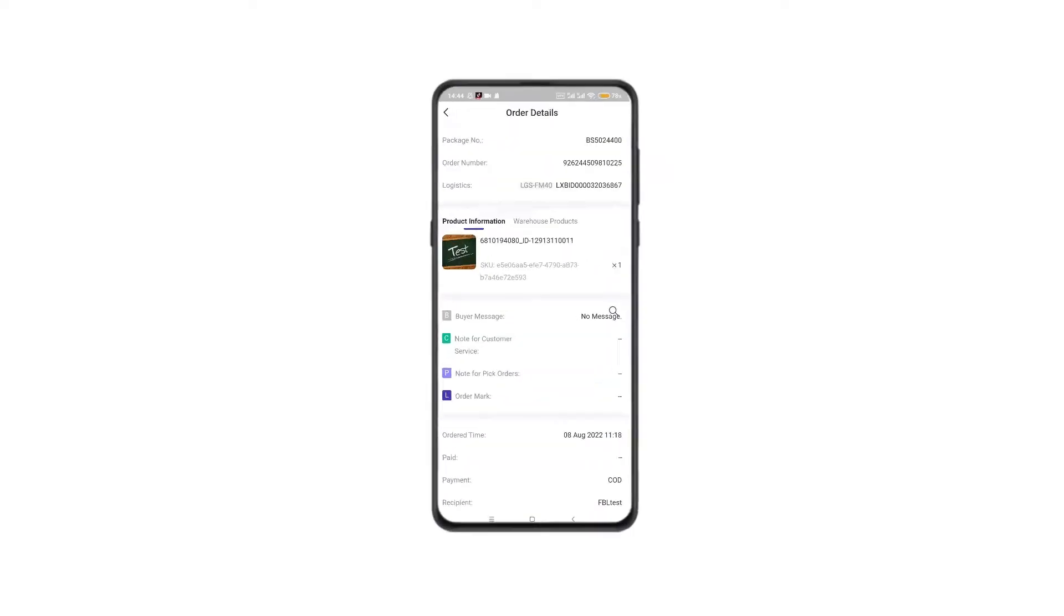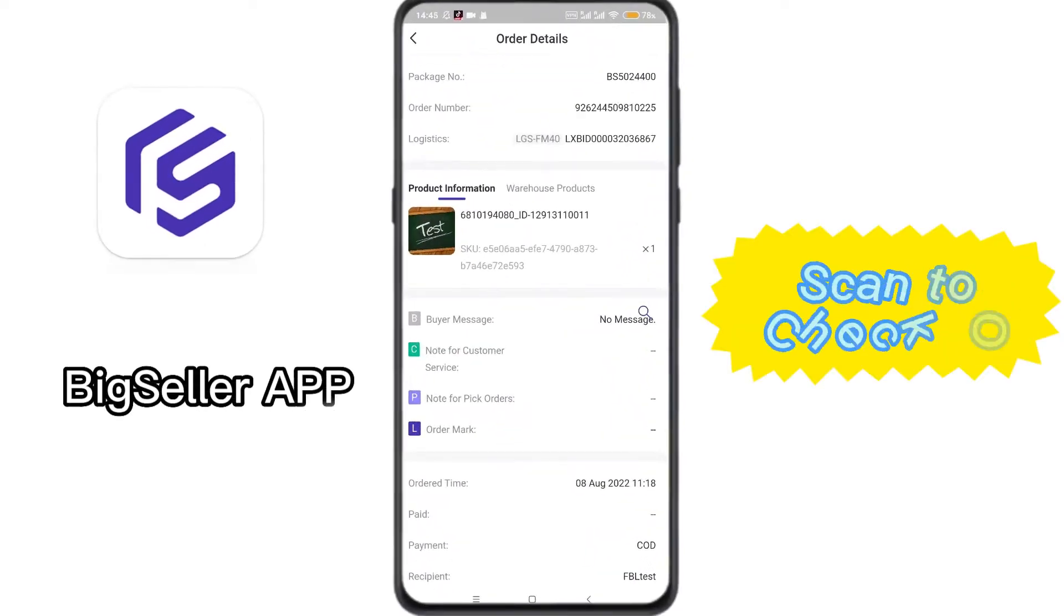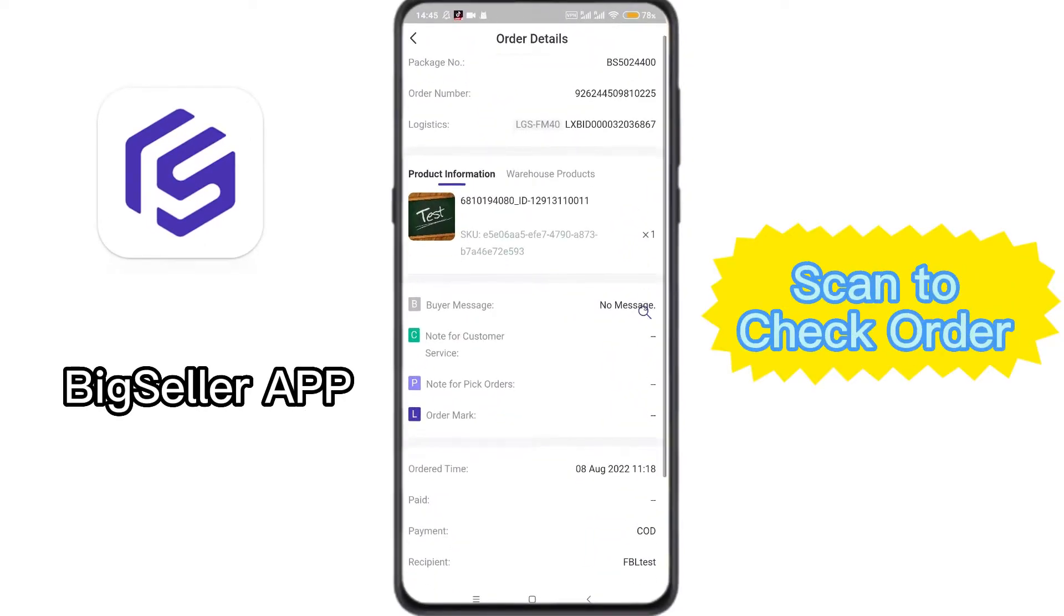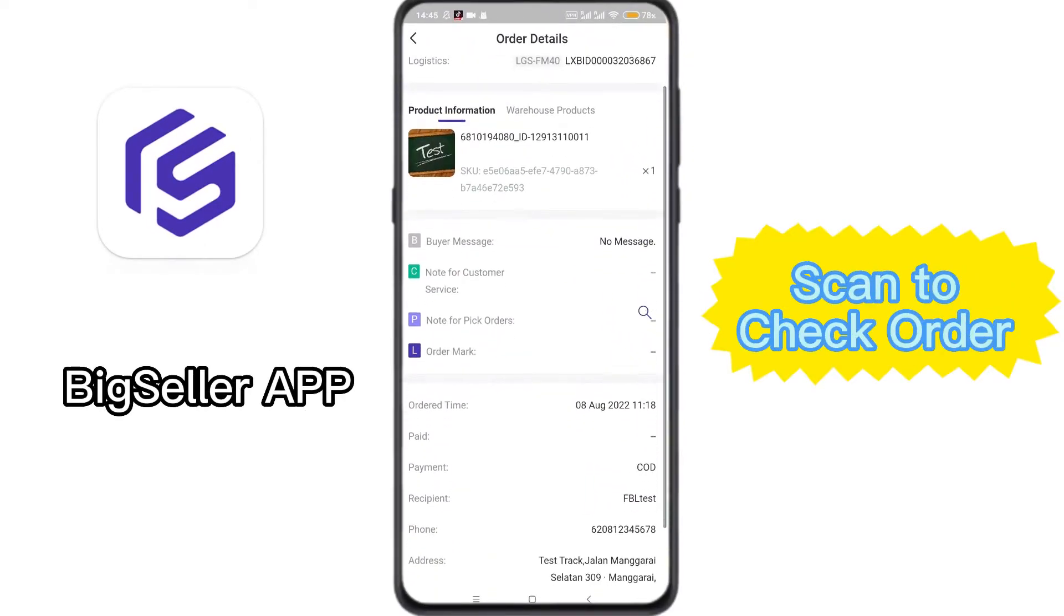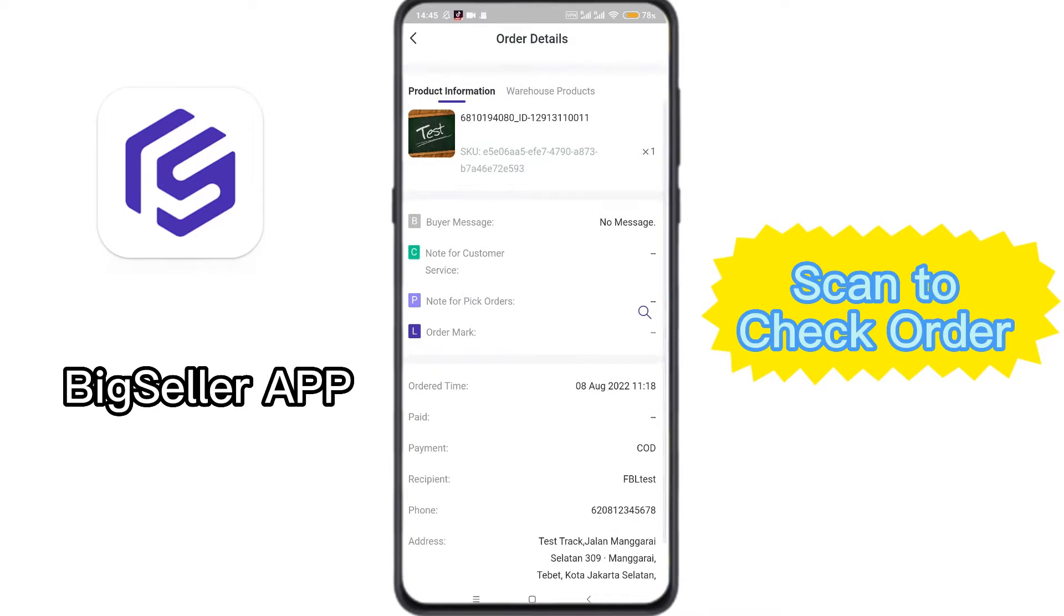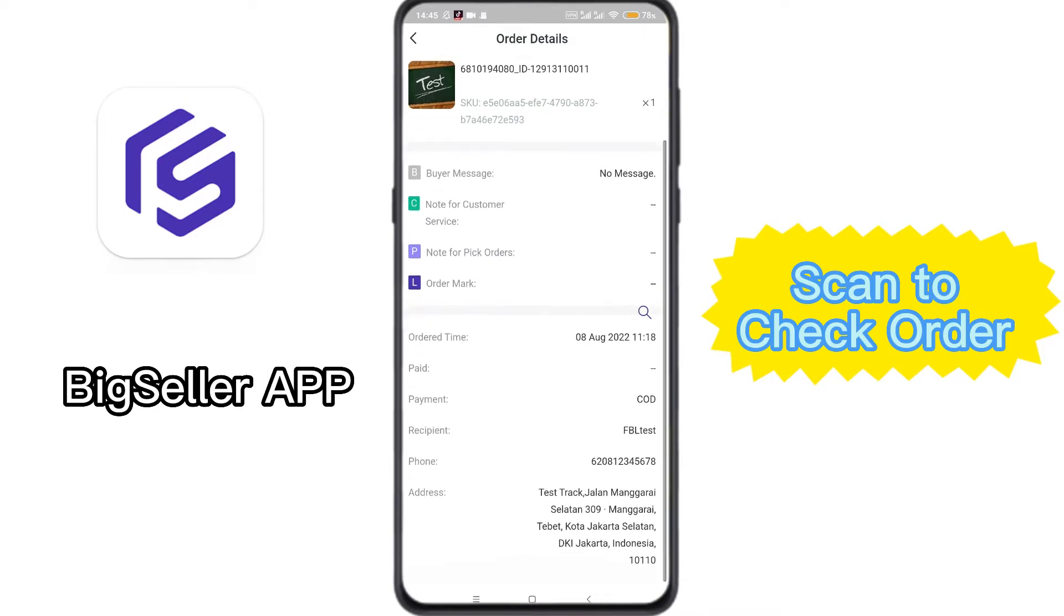Hello Big Sellers! If you want to scan to check order details anytime and anywhere, but you don't have a scanner at that moment, don't miss the scan to check order feature in BigSeller app.